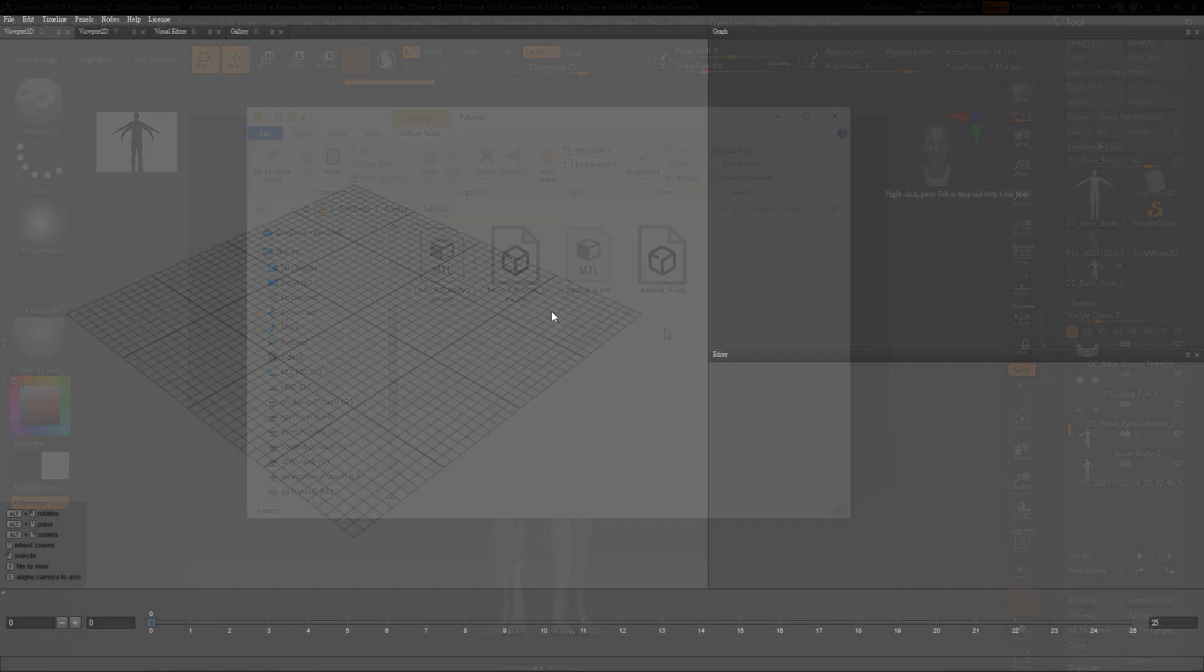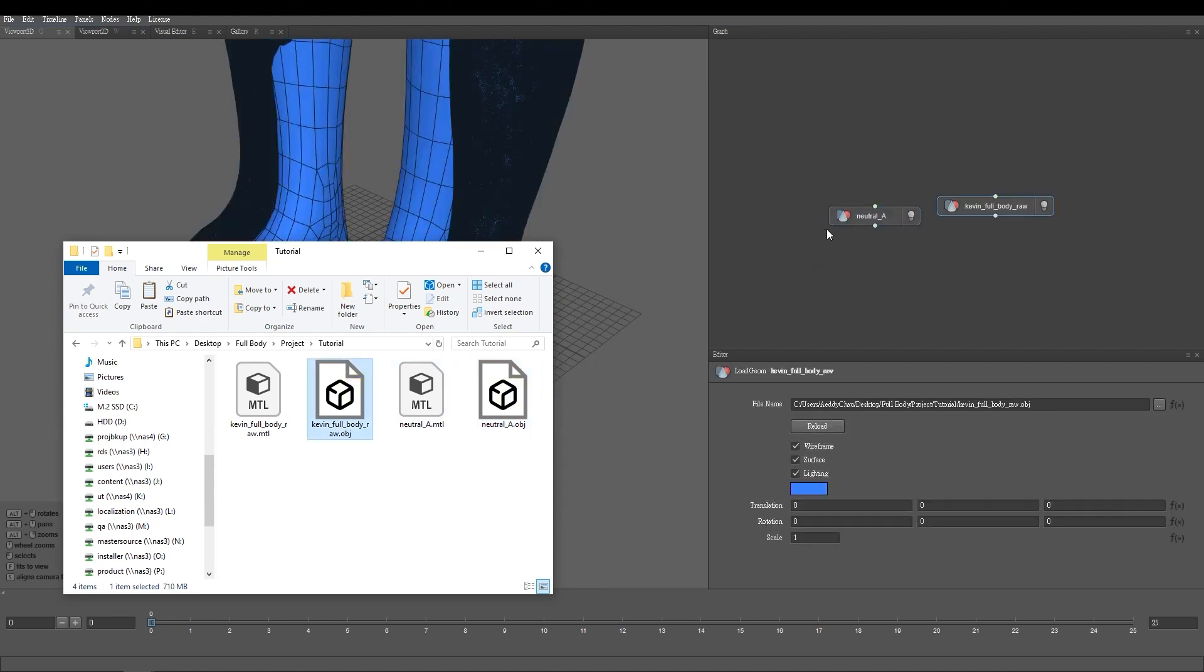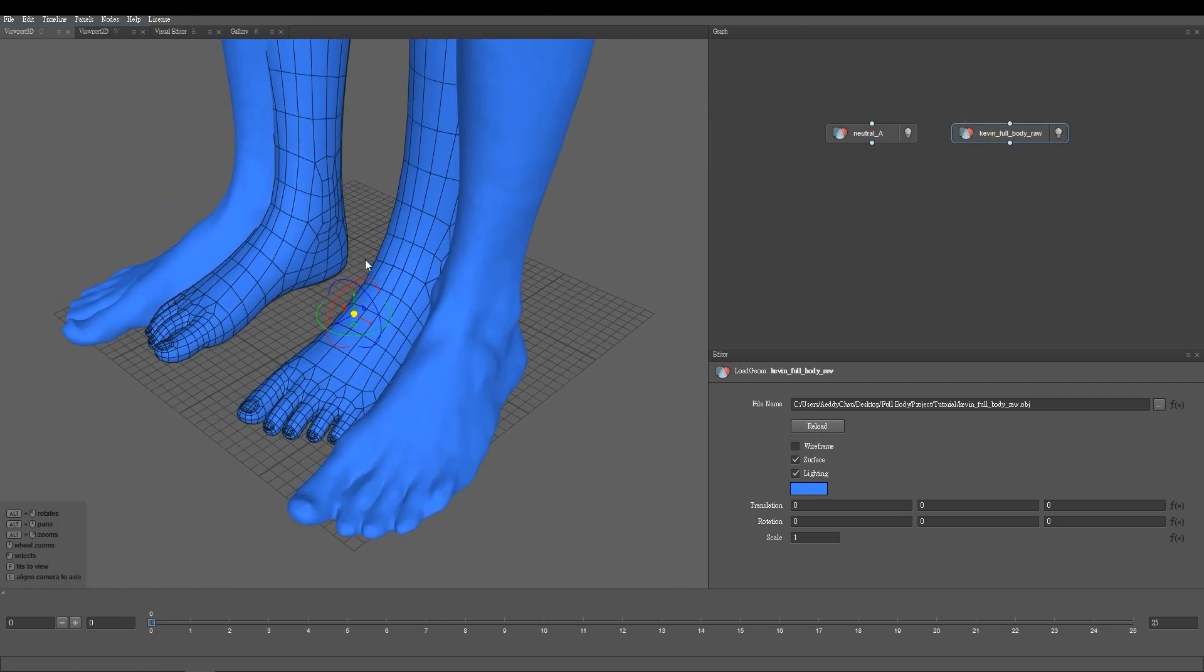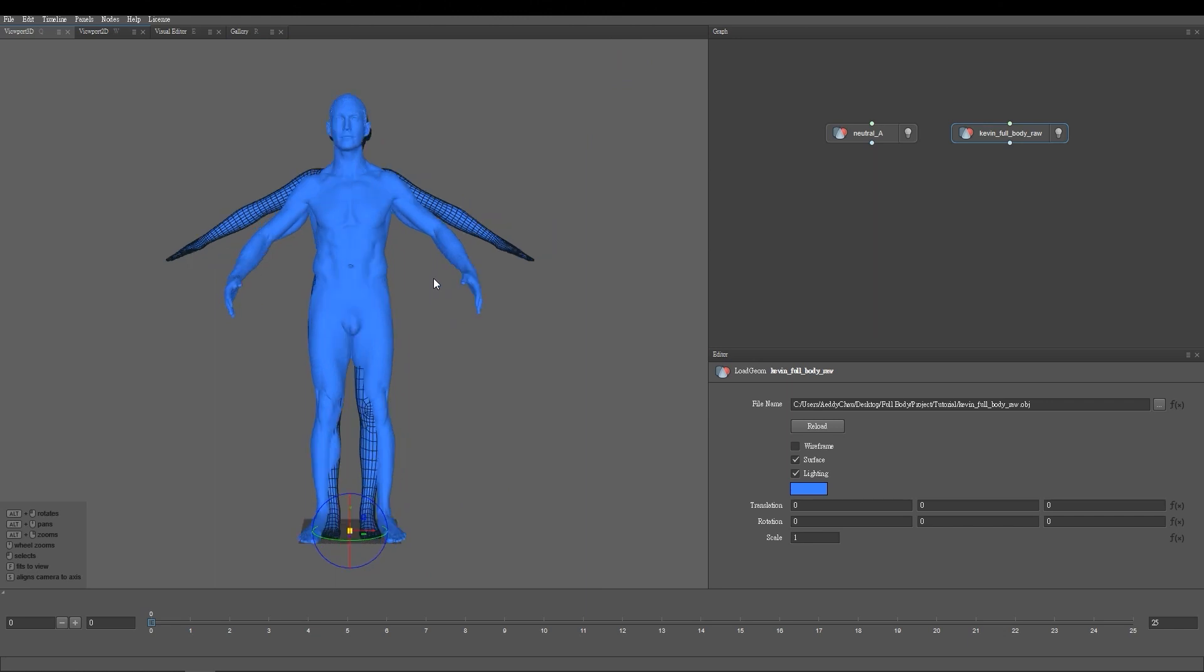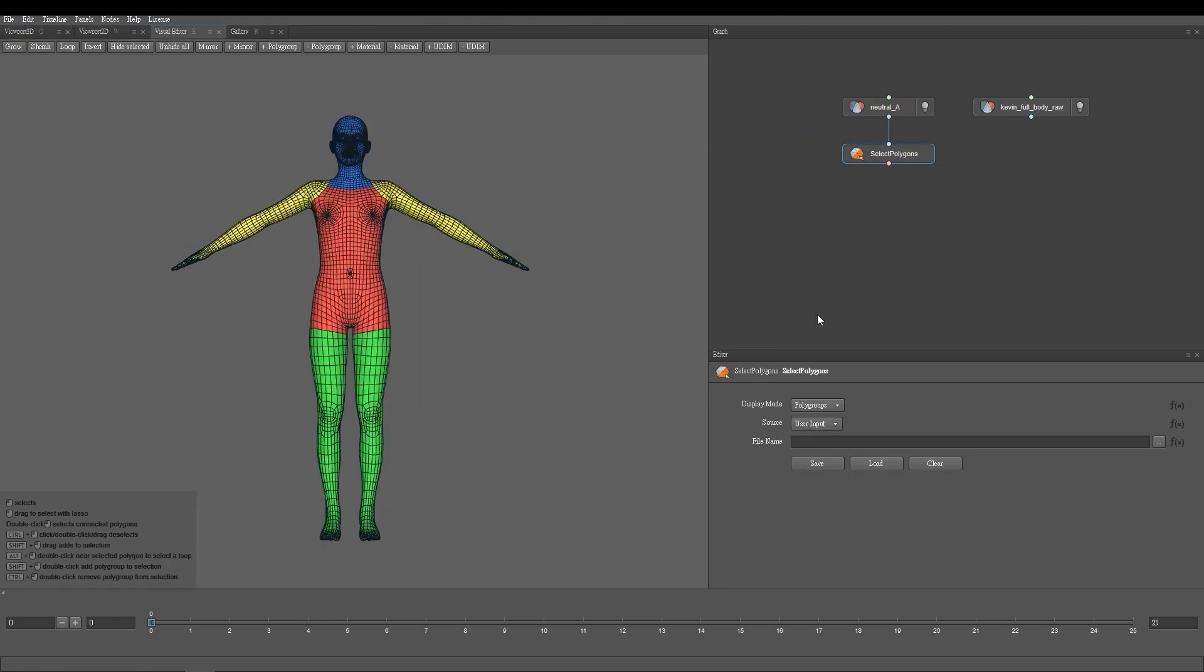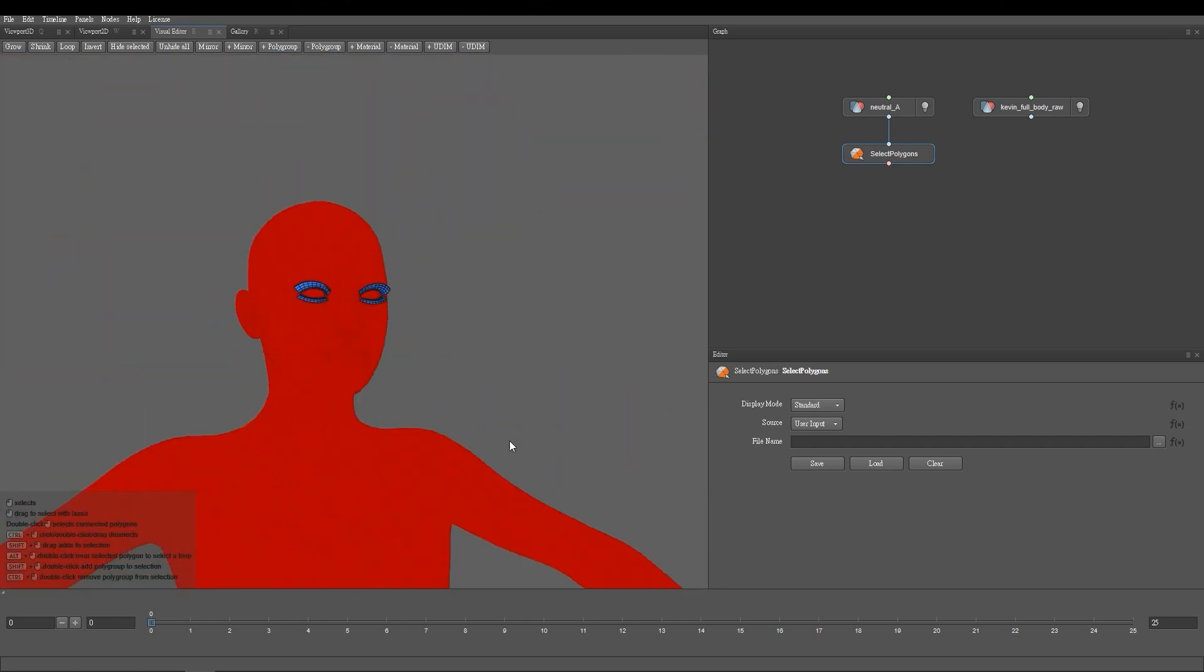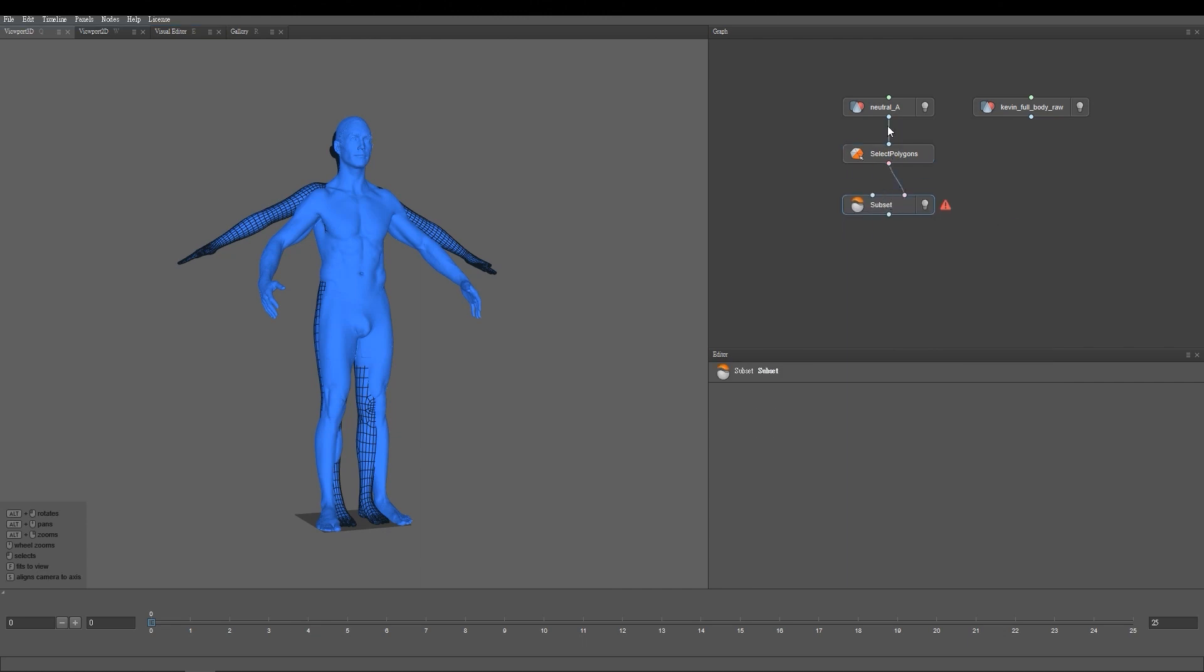In Wrap, we need to create some nodes to wrap these two models as you see me doing here. It's important to note that the CC base model Neutral-A contains more than a single mesh. There are also separate meshes for the tear ducts and eyelashes, therefore we need to create a Select Polygon node to choose the mesh we want to wrap. We also need to add in a subset and Select Point Pairs node, and connect them like so.